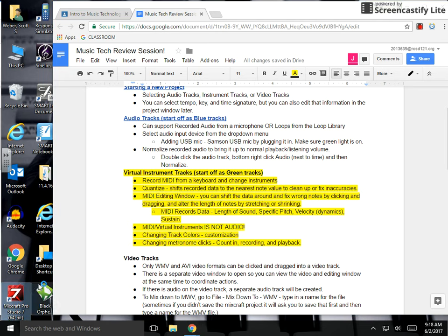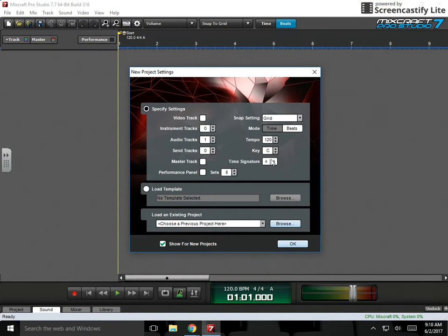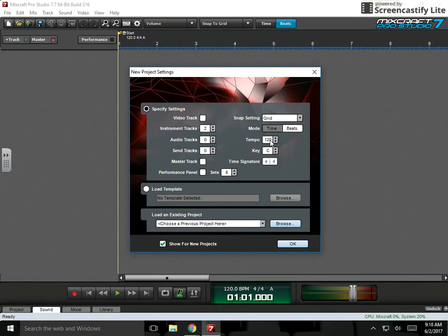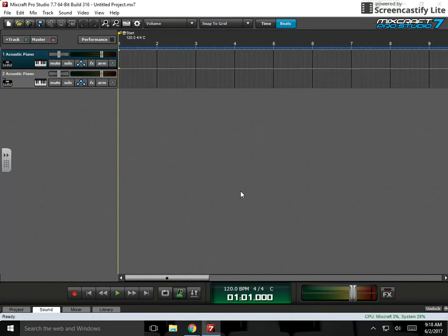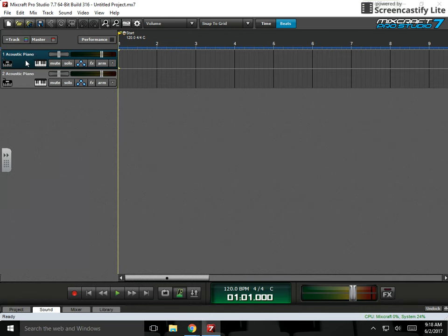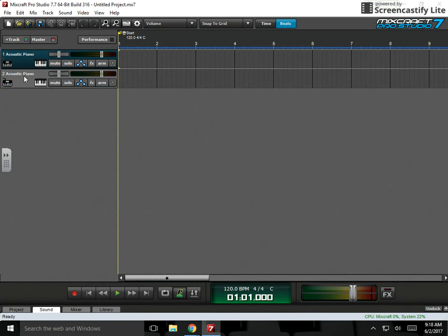I'm just going to start a new project, open Mixcraft to our new project settings window. I'm going to put two instrument tracks on here, no audio tracks, 120 beats per minute, C major 4/4, click OK. So I have a simple setup here, just two instrument tracks.